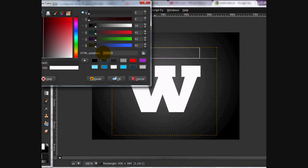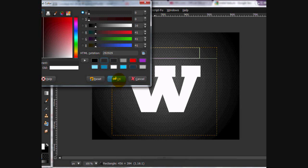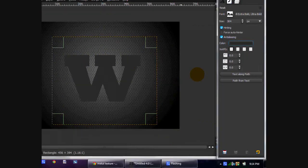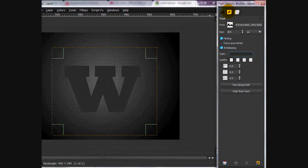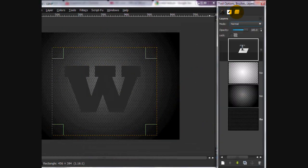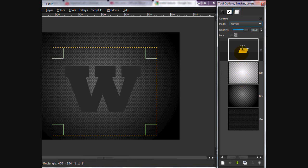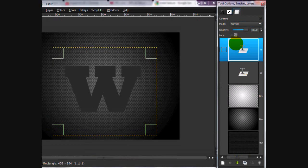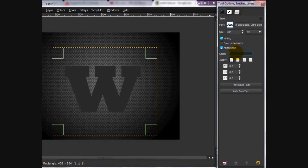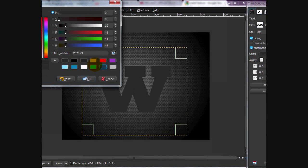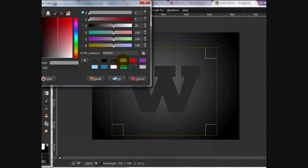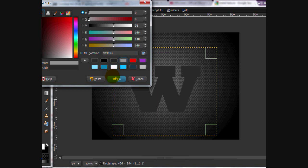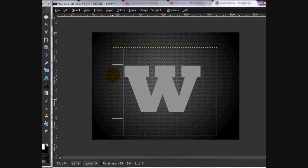We're going to go with a grayish color. I'm using this gray HTML notation is 2, 9, 2, 9, 2, 9. Click OK. And then we're going to duplicate that text layer. And on the top one, we're going to go with this lighter gray. And the HTML notation is 9, 4, 9, 4, 9, 4. Click OK.